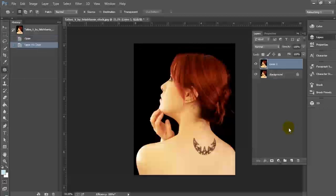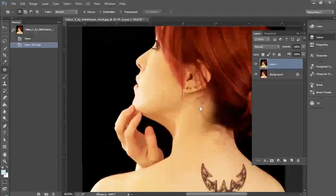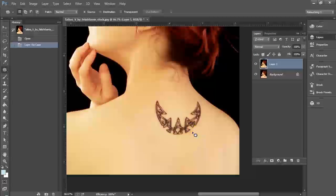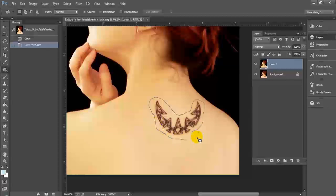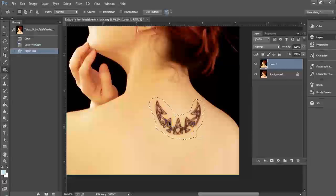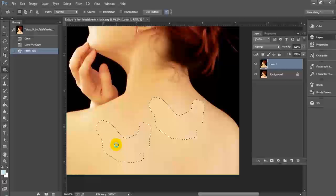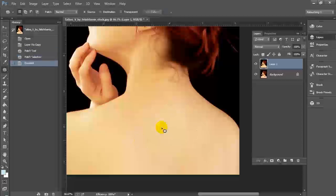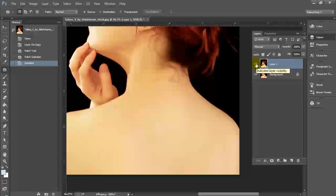Once you've actually traced the area of the tattoo with the patch tool, you're going to select an area of the model that doesn't have the tattoo on the skin, and using the patch tool you're going to move to that area, and you're going to see that the patch tool is going to do its work and actually replicate the skin from the clean area in the area we've selected with the patch tool. As you can see, this actually cleanly removes your tattoo.